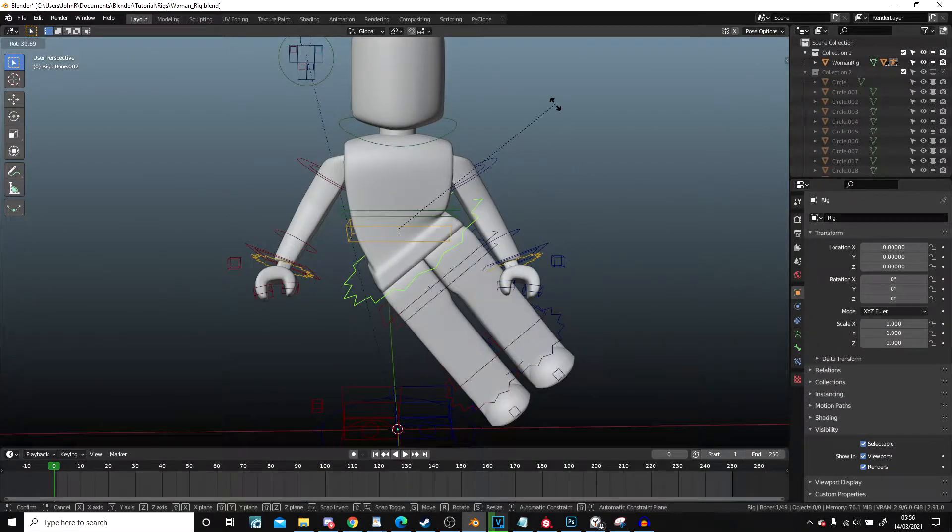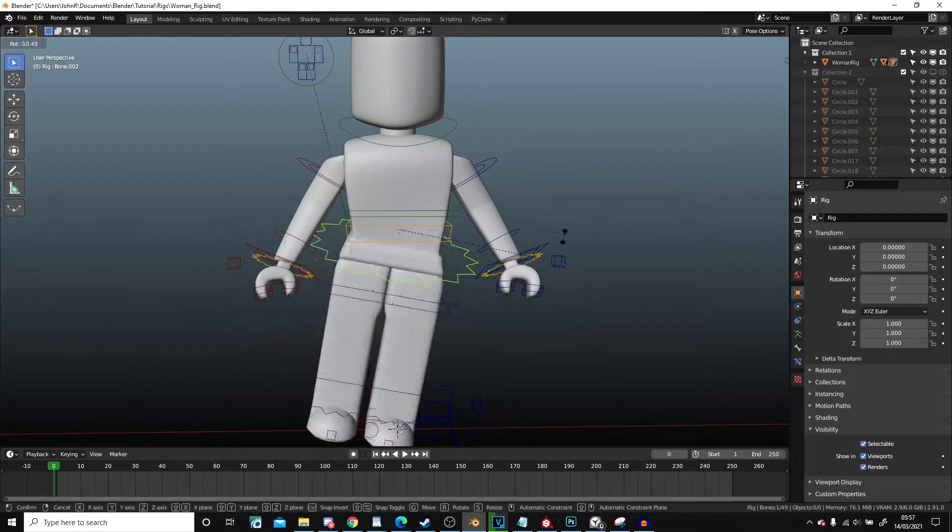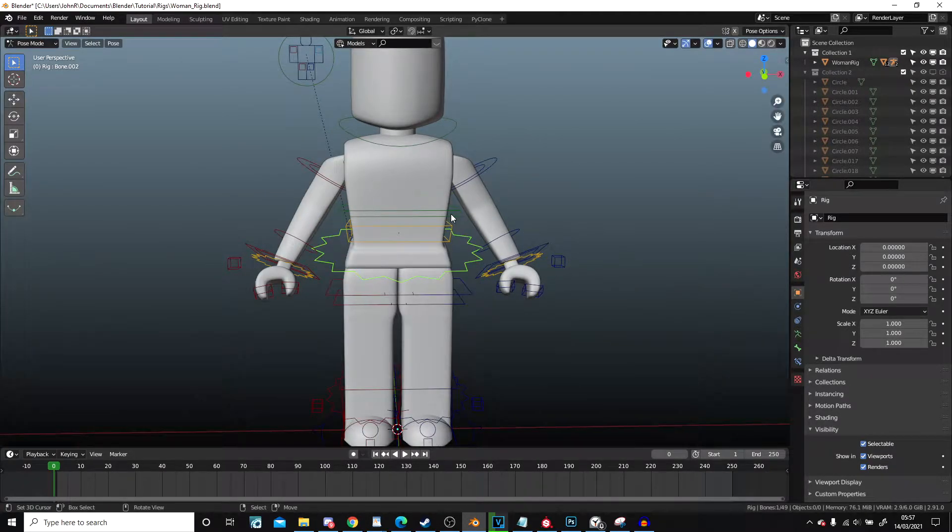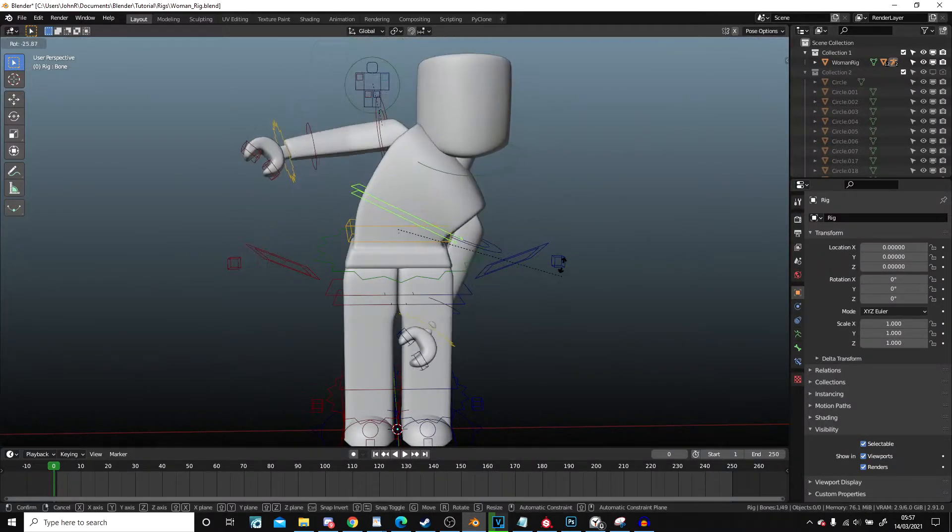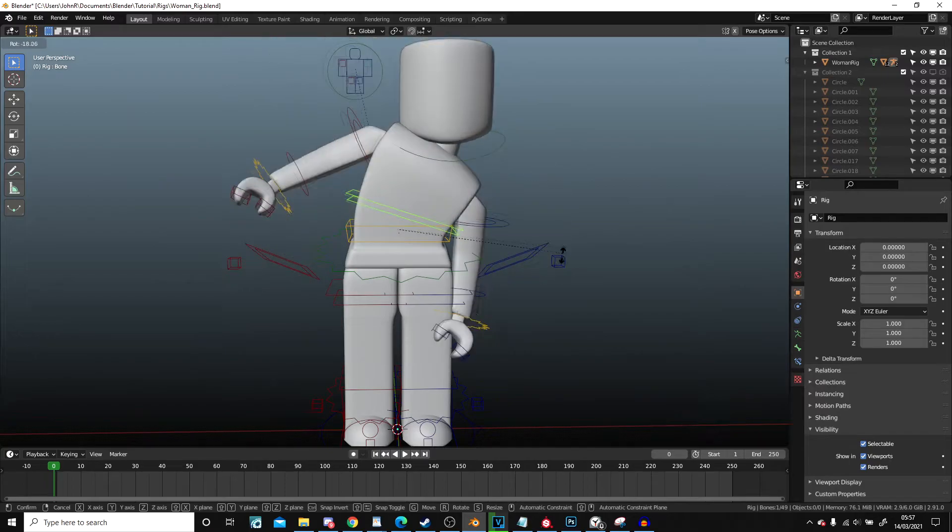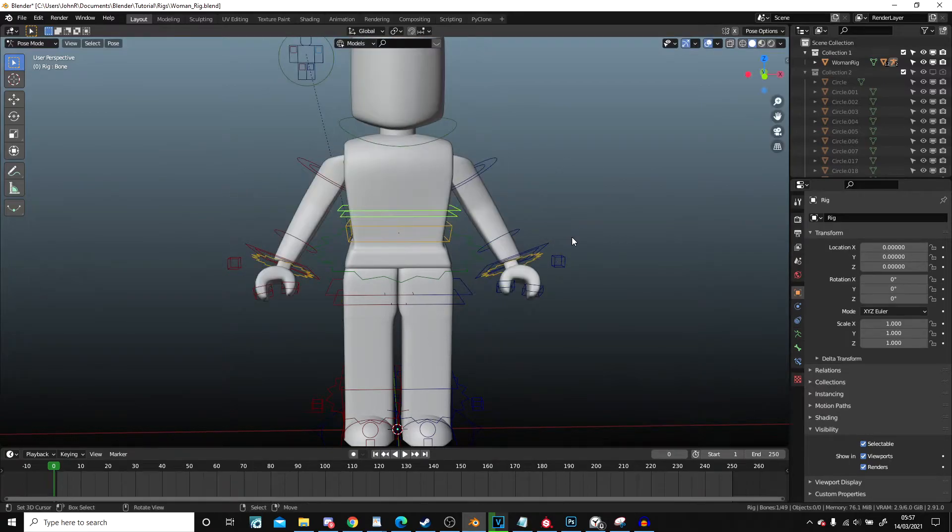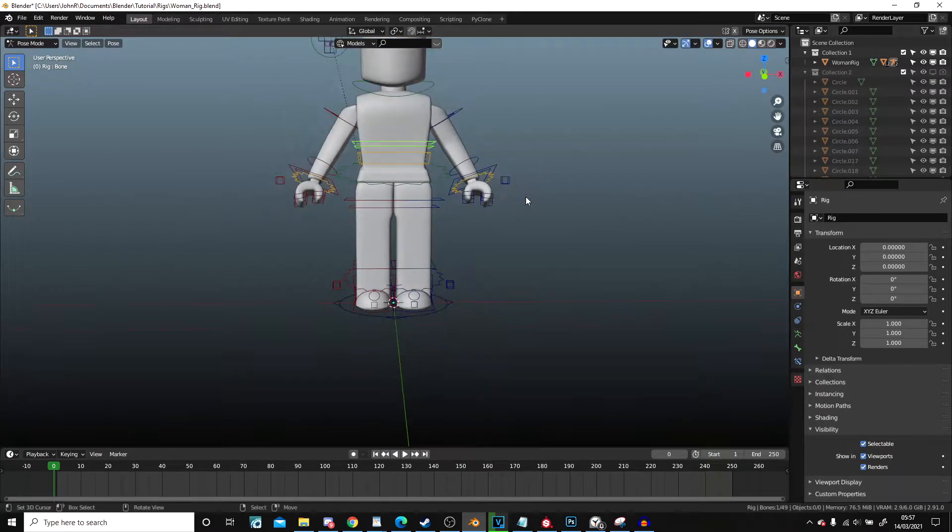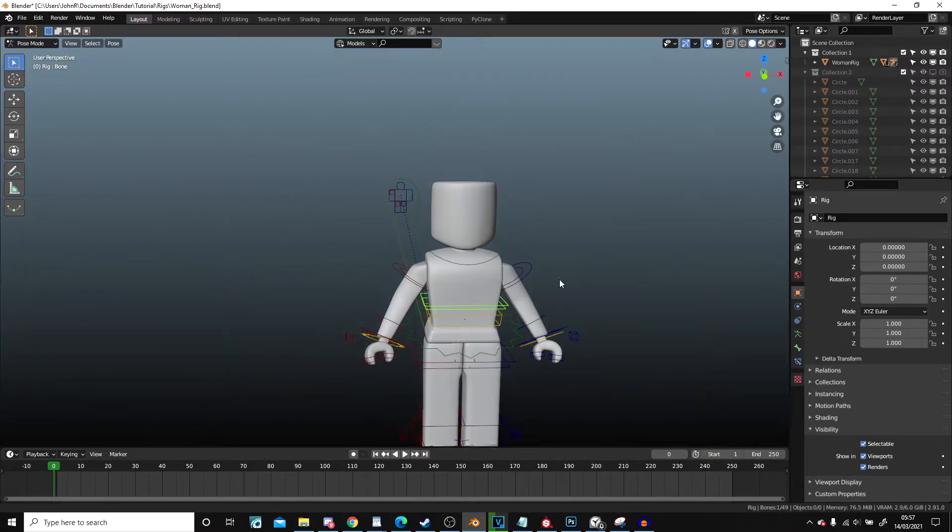This one here will just shift the lower body and this one here should shift the top. Perfect.